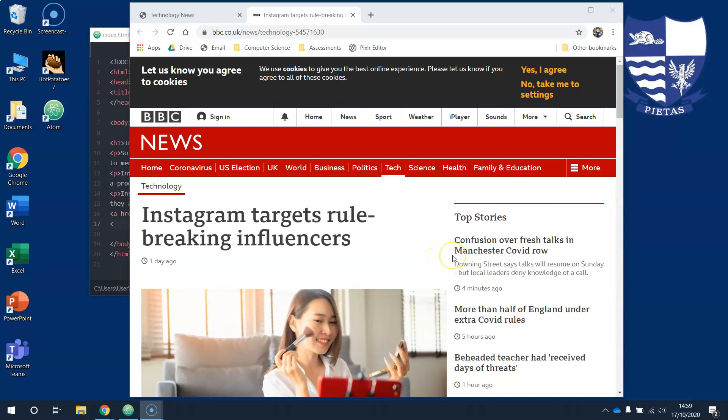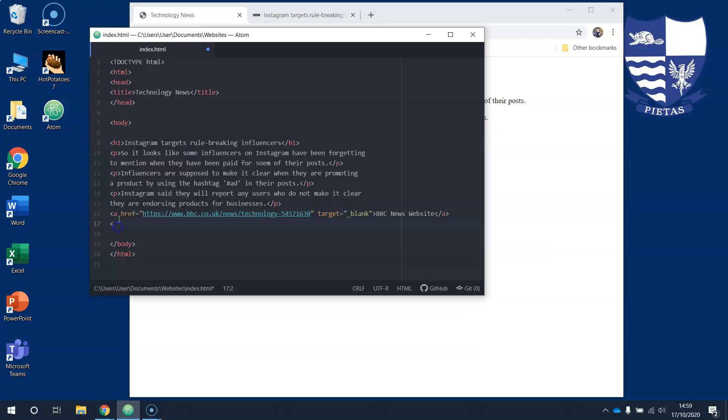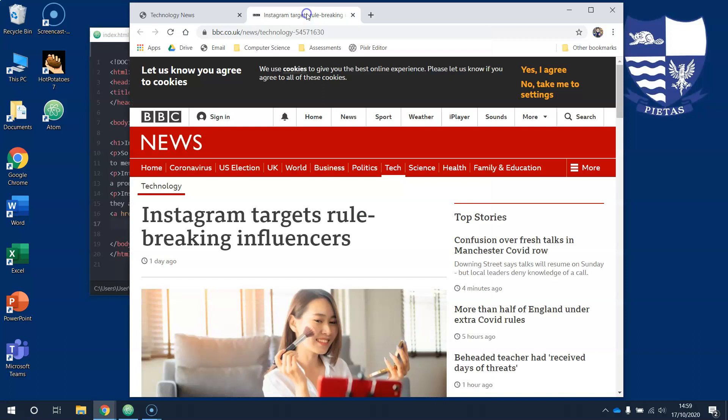You are doing so well so far. Let's see what we've learned - we've learned to create a hyperlink. Here it is. We can open it in a new tab or a new window.